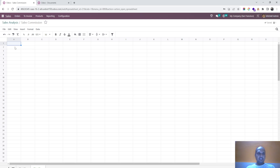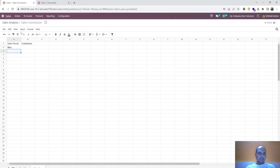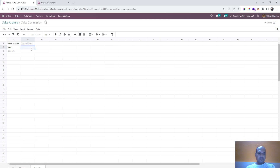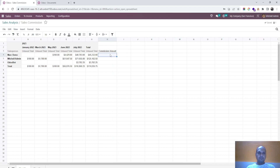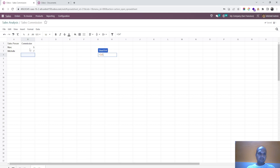I am adding another sheet to define commission percentage, where salesperson Mark is eligible to get 5% and Michelle is eligible to get 7%. Here I will add another row for commission, so from my master table I will get the total of this multiplied by the percentage for Mark.